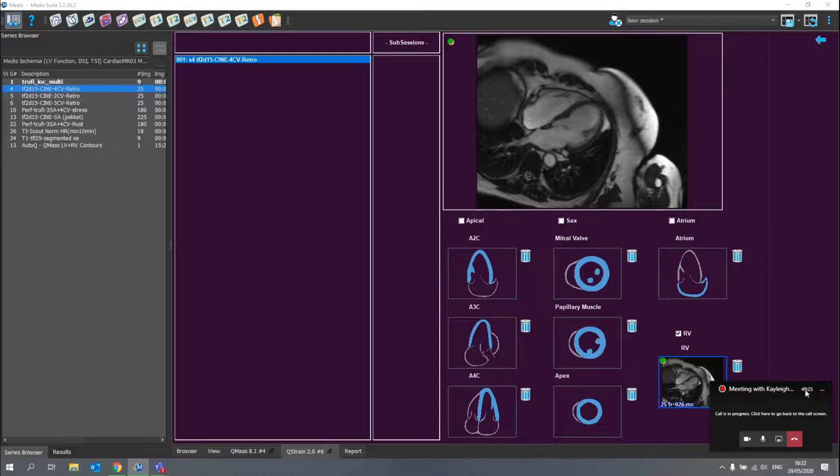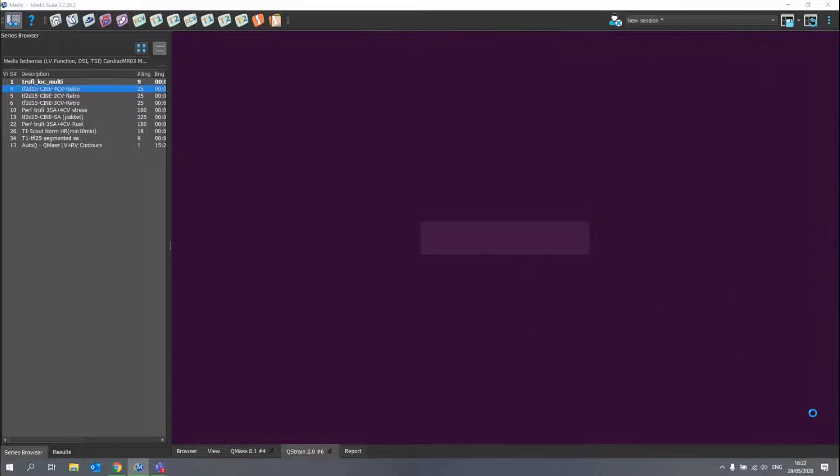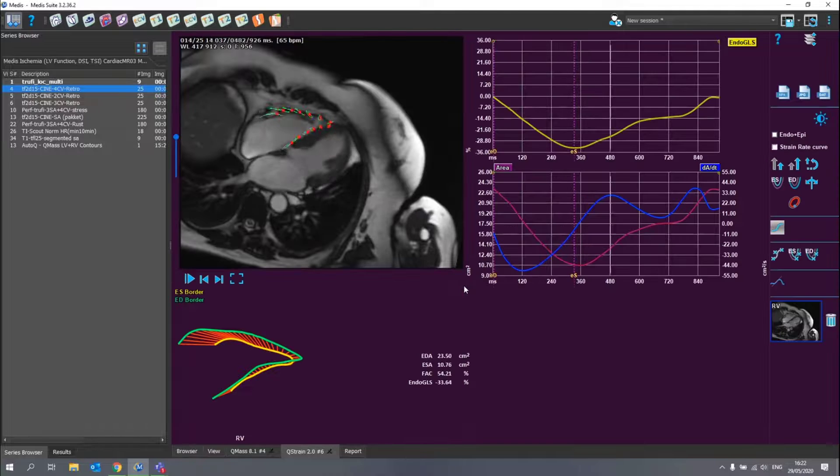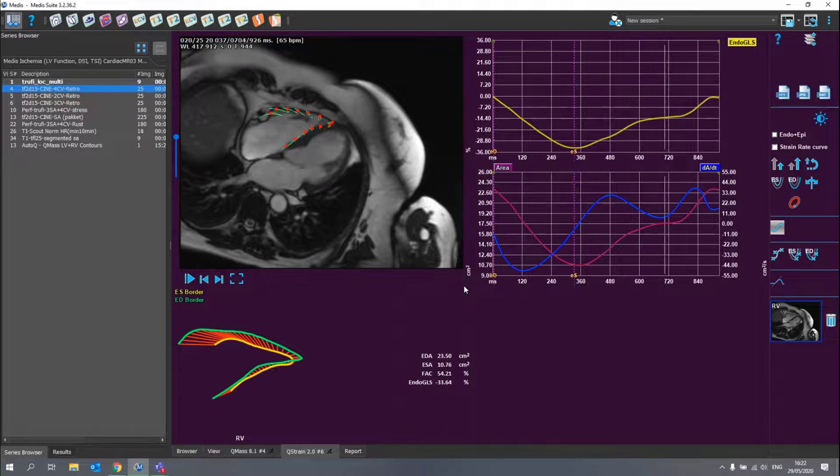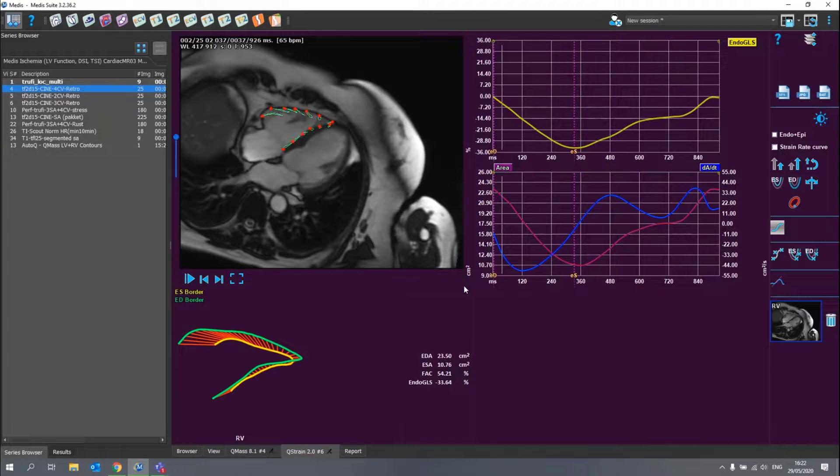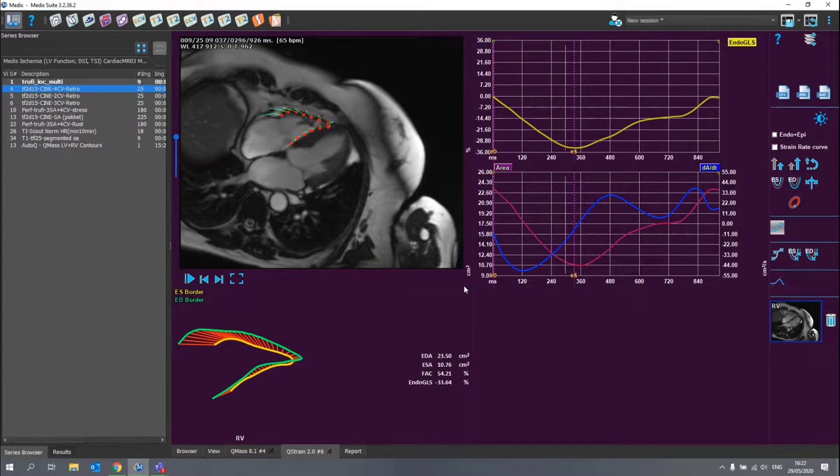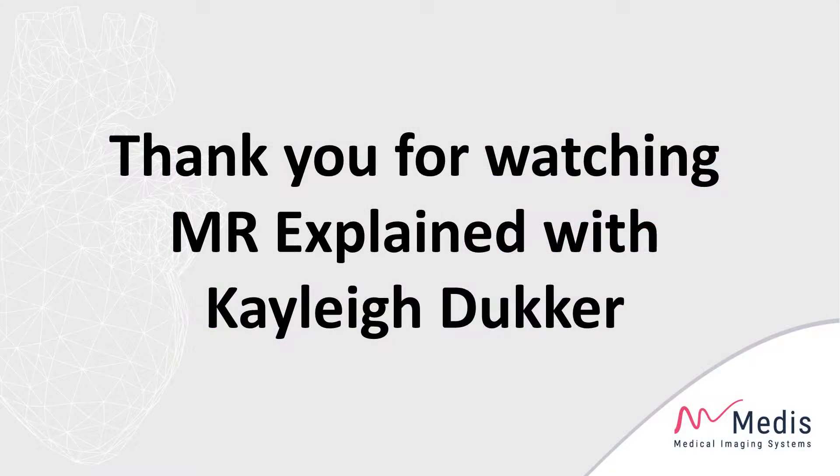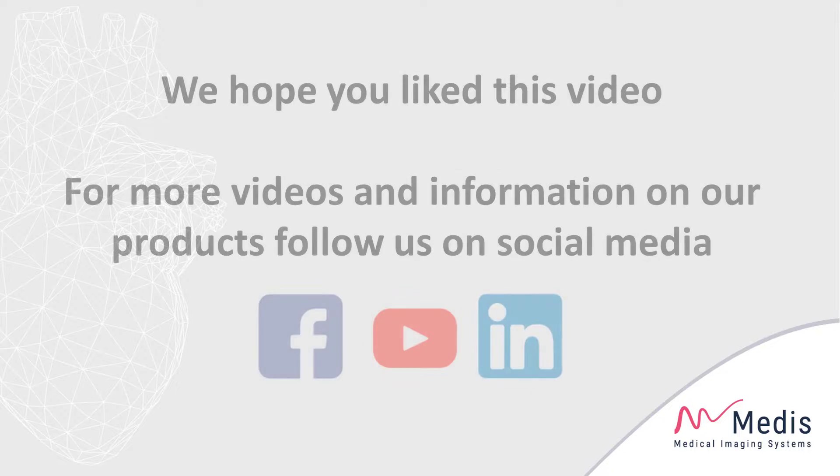So we'll select here the right ventricle strain, click on the arrow to go to the results pane and here we go. We can do the right ventricle analysis right away. See you next time.